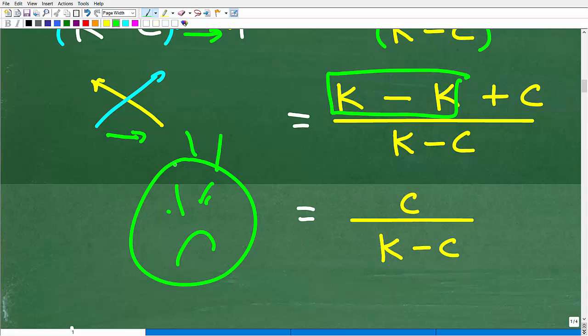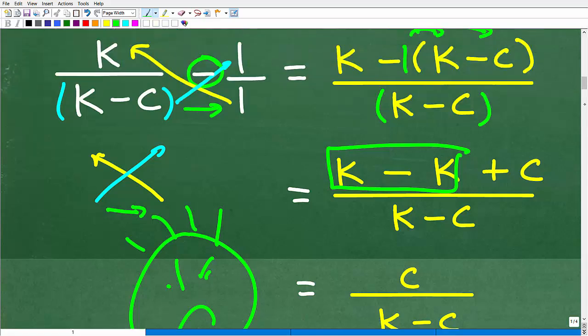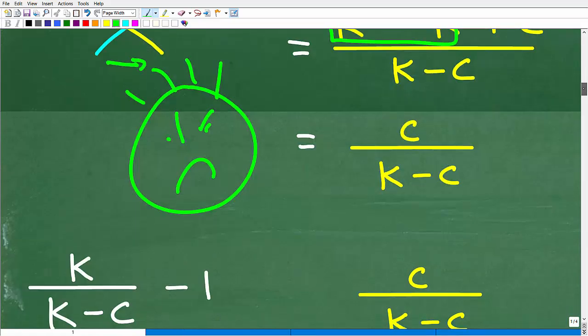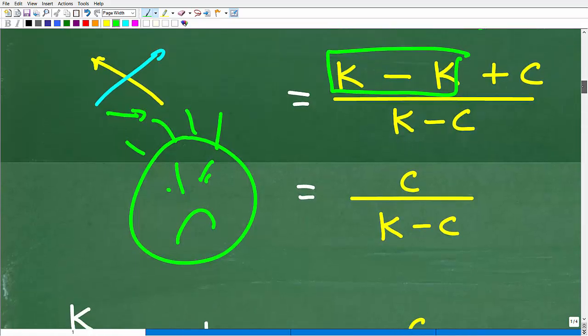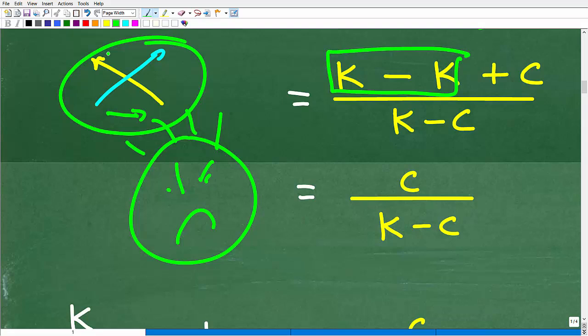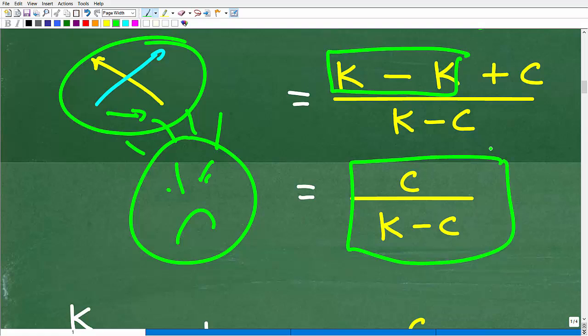None of this is overly complex but you have to show these steps. You could use the bowtie method or find the LCD — either way you need to know how to add and subtract fractions. This particular method is fantastic and you absolutely need to know it.